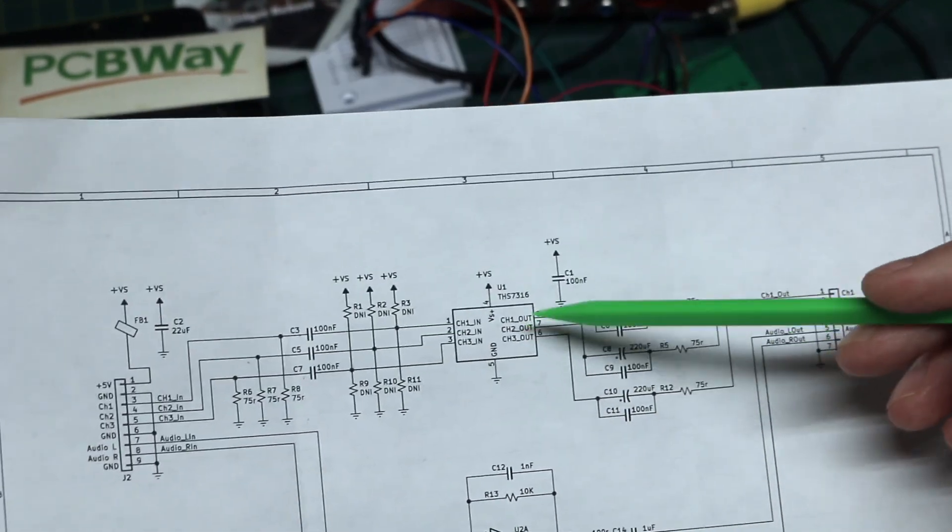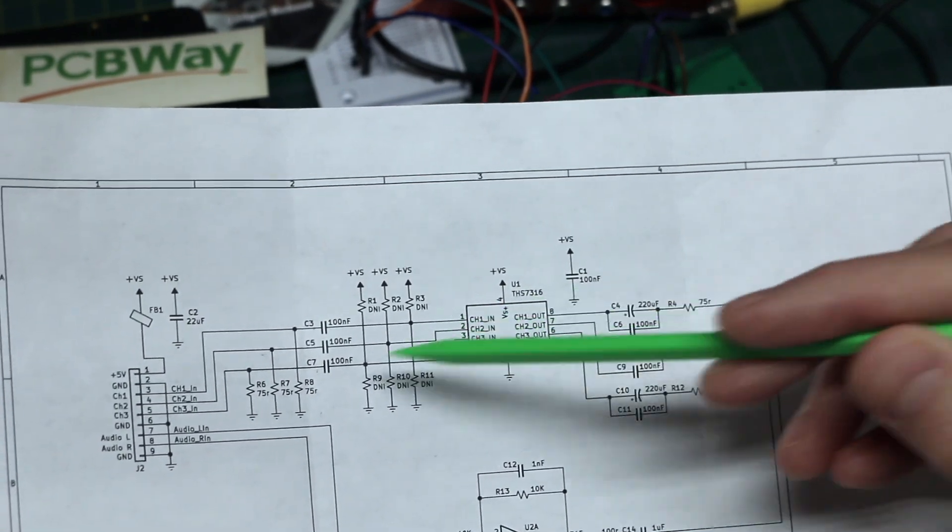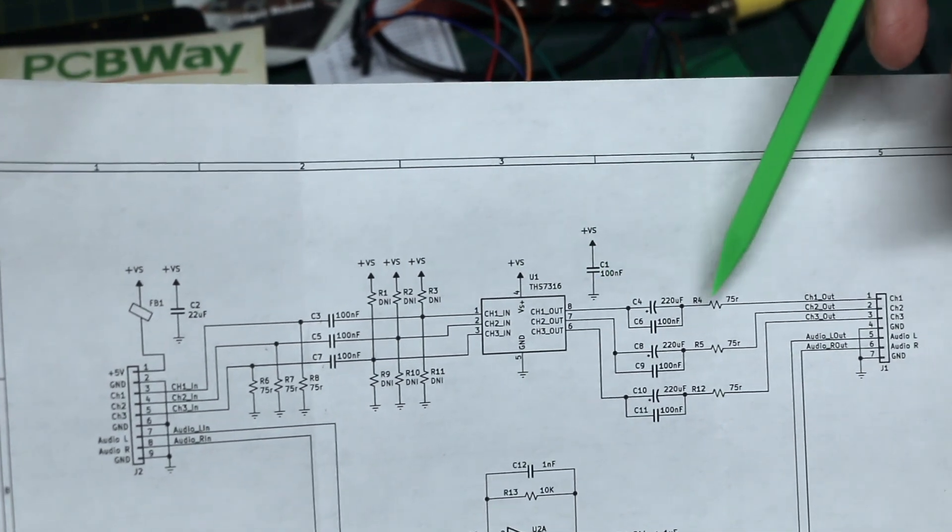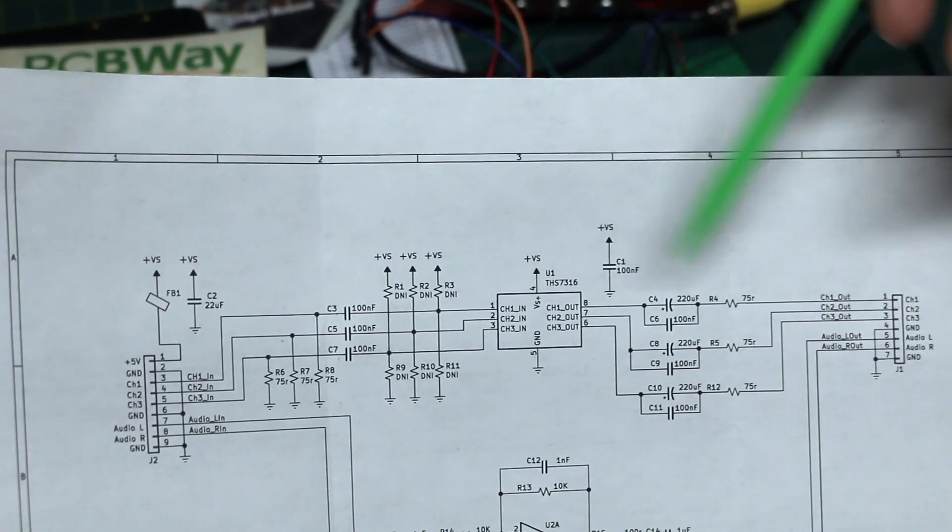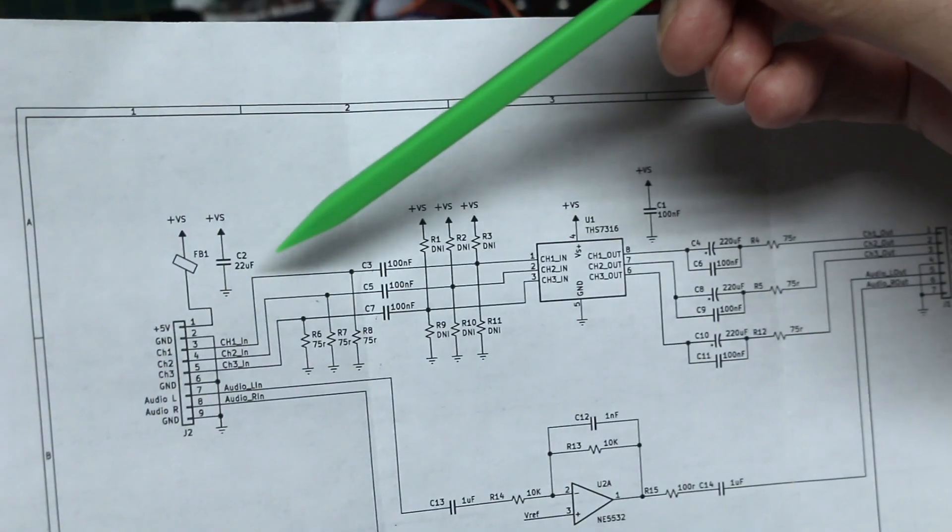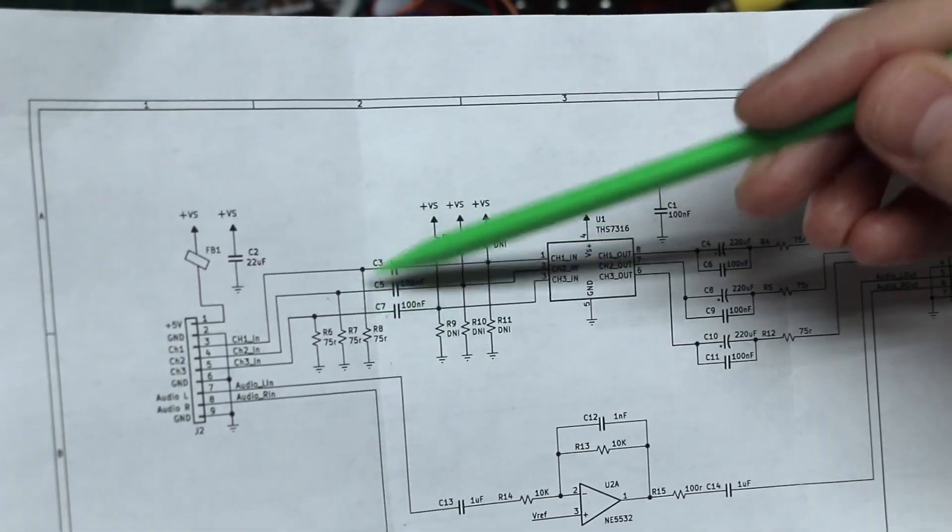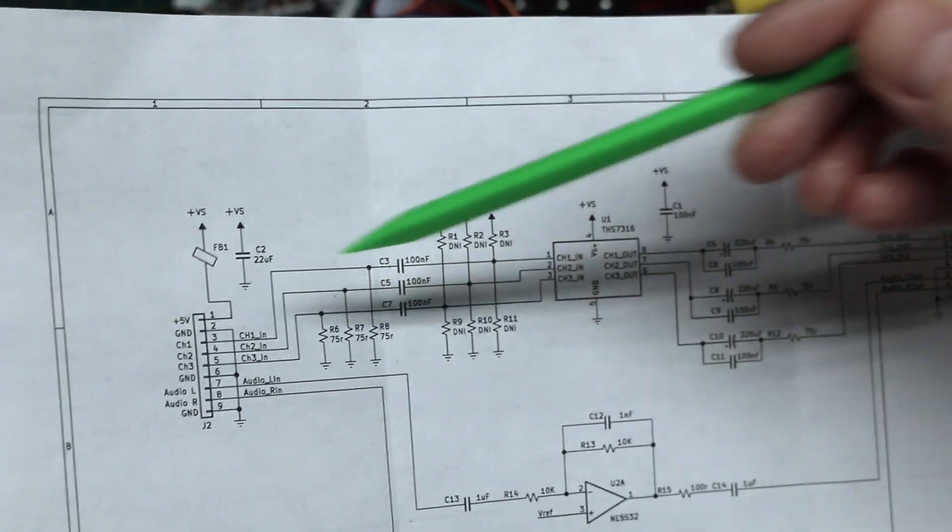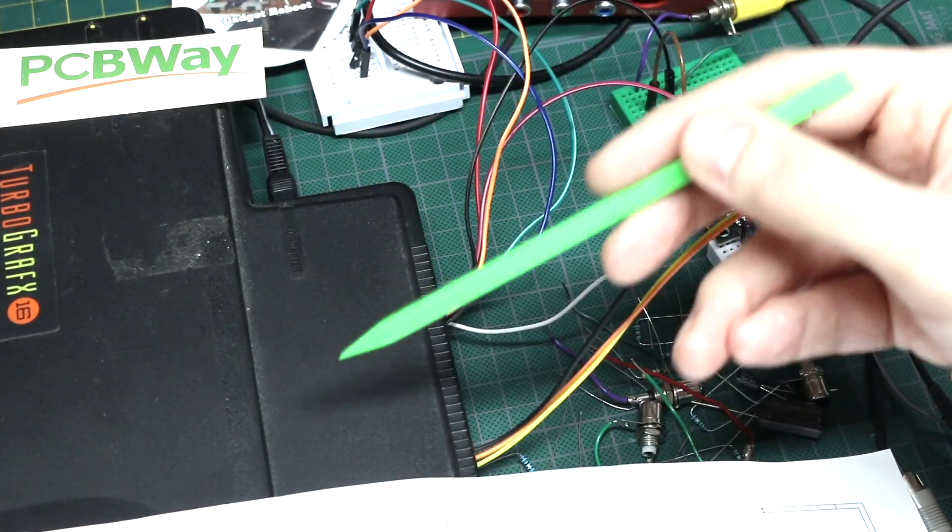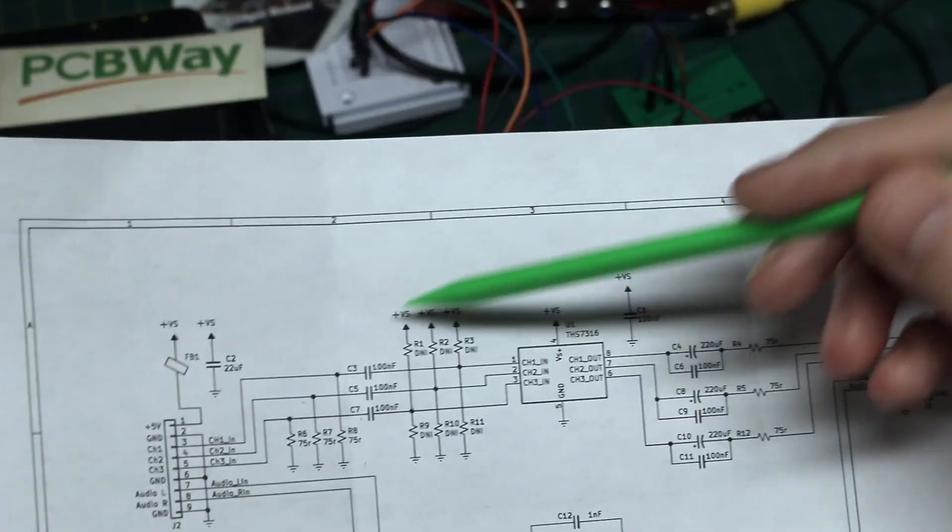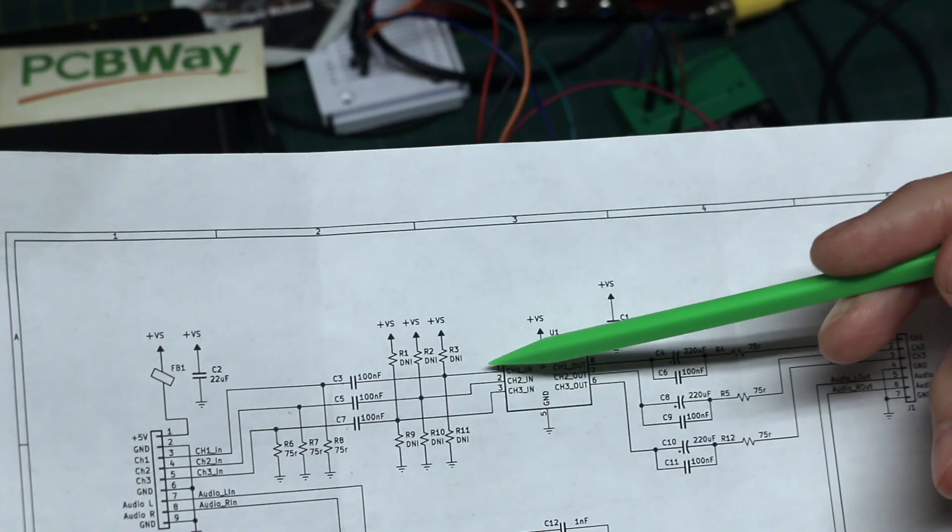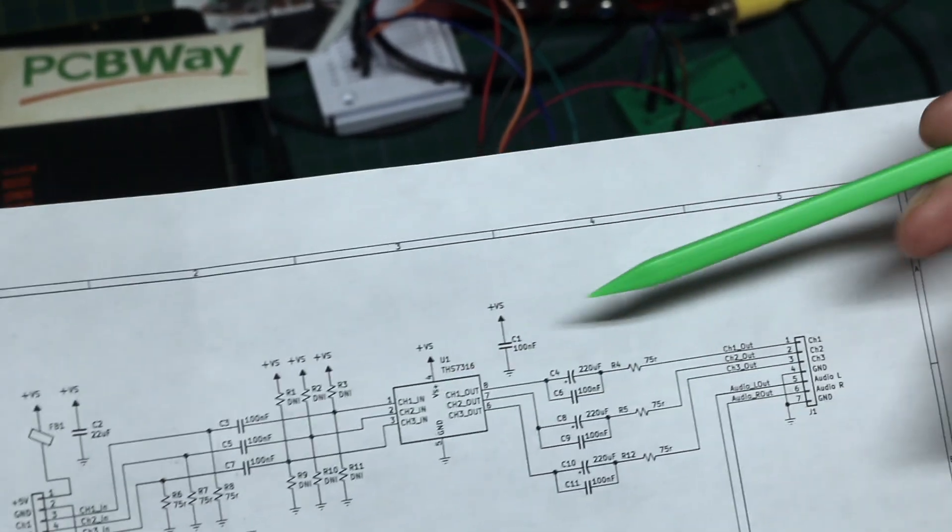The reason we want this to have a 6 dB gain, or double the amplitude of the incoming signal: an output video signal is going to have a series 75 ohm resistance coming in here from the game system. Then when that video signal sees another 75 ohm termination to ground, you have a voltage divider with two equal resistors. So the game system may send out peak to peak 2 volts of video. By the time it's entering the chip, it's down to 1 volt peak to peak.